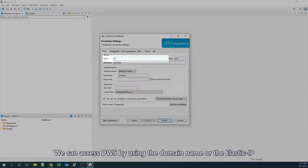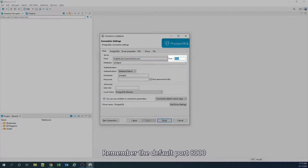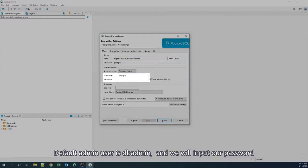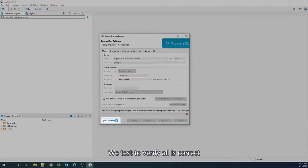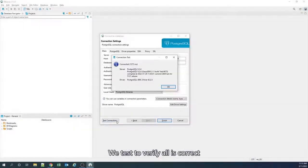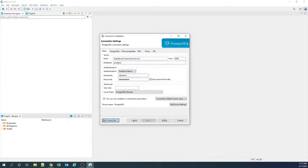We can access our data warehouse by using the domain name or the Elastic IP. Remember the default port is 8000. Default admin user is dwadmin and we will input our password. We test to verify all is correct and certify new database connection.